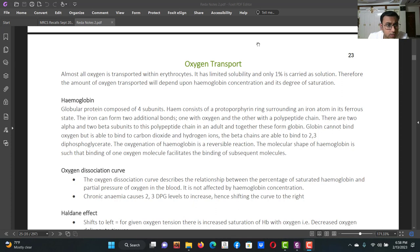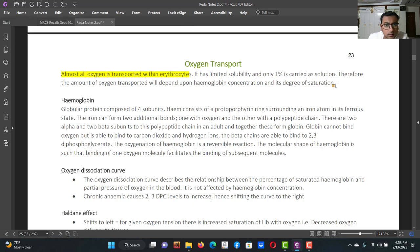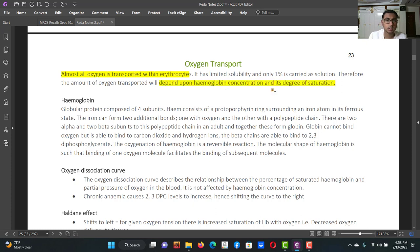Let's continue: oxygen transport. Almost all oxygen is transported within the erythrocytes, with limited solubility — one percent carried in solution. Oxygen transport depends on hemoglobin concentration and degree of saturation. If the level of hemoglobin is reduced, the oxygen carrying capacity of the blood will also be reduced. The most important marker of saturation is hemoglobin.